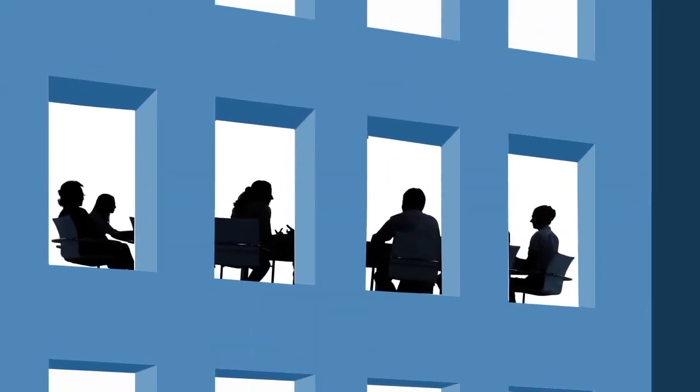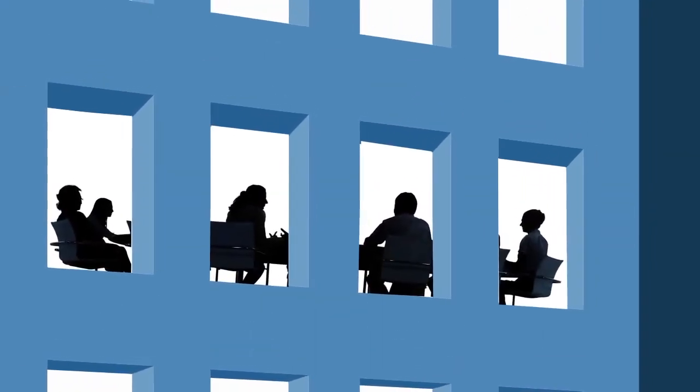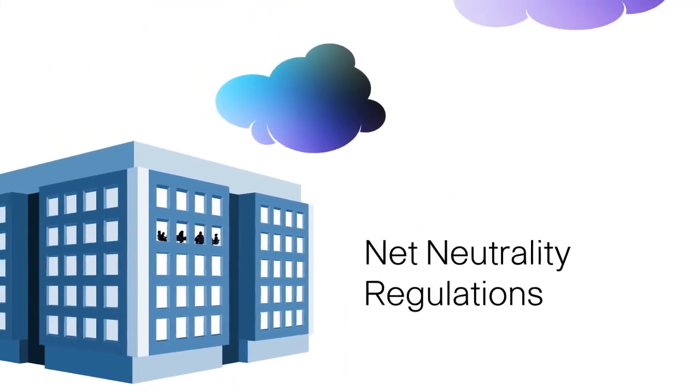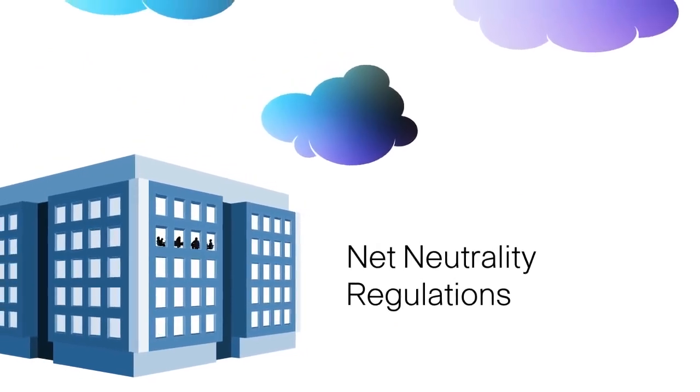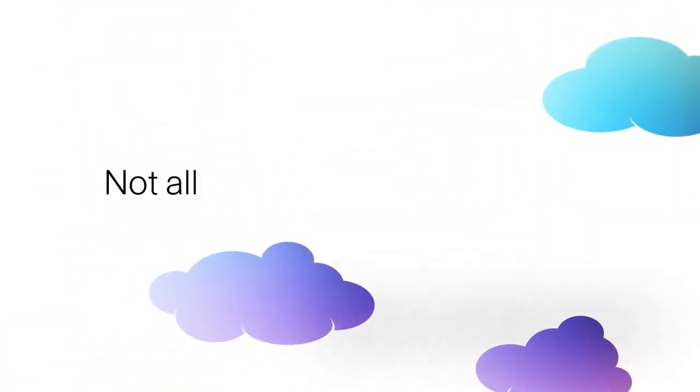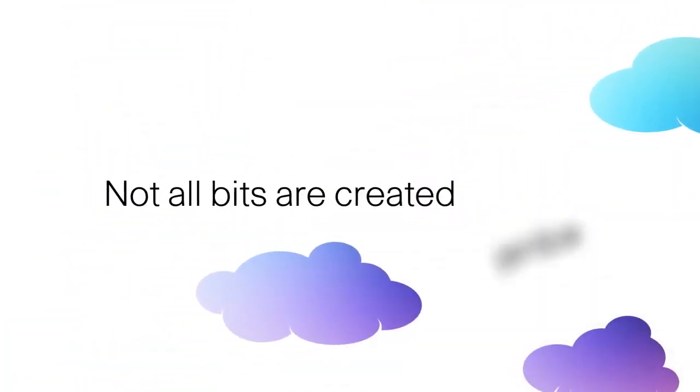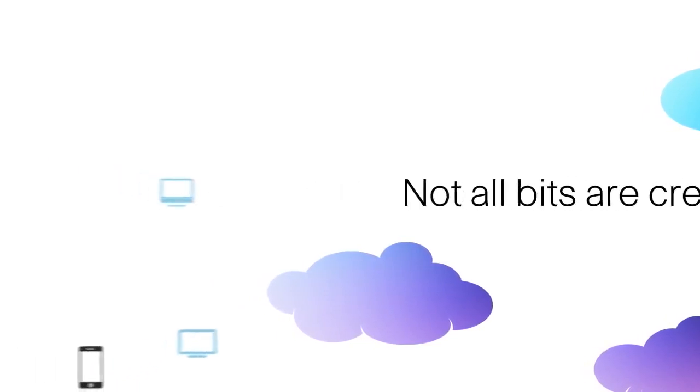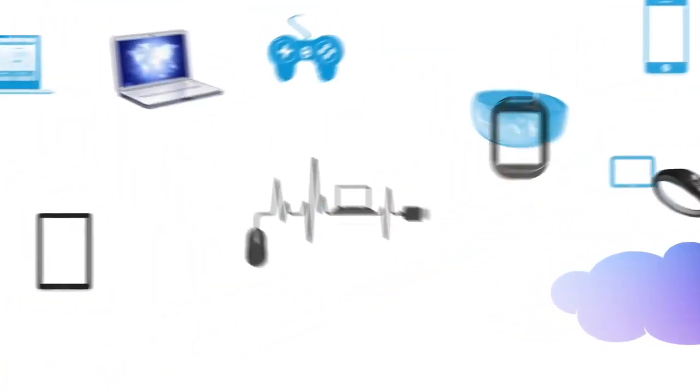Policymakers are deciding how flexible or restrictive net neutrality regulations will be. The fact is, not all bits are created equal. If we treat them that way, consumers will pay the price, and they won't have access to innovative new technologies and services that have the power to improve our Internet experience.